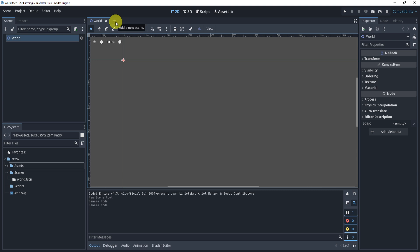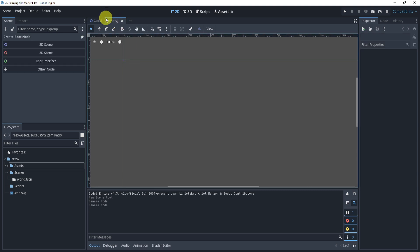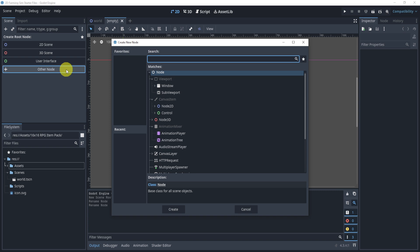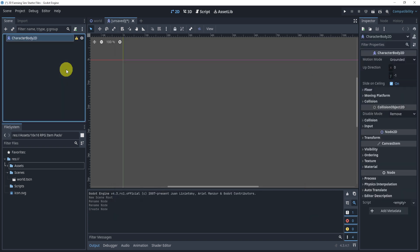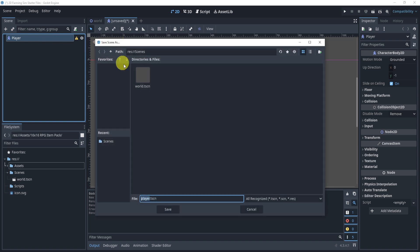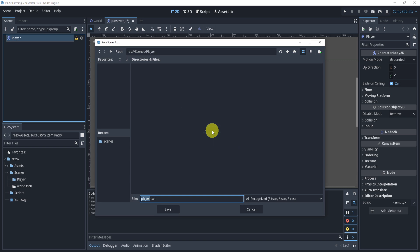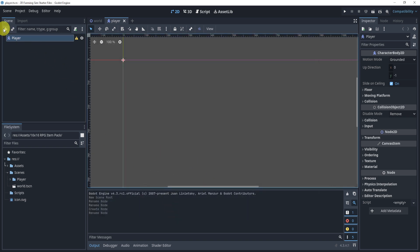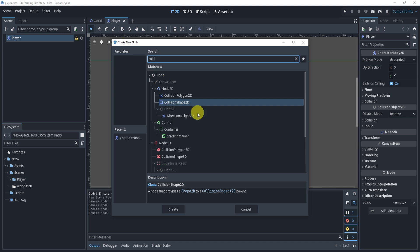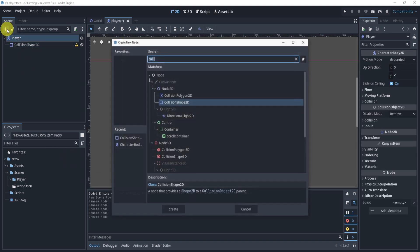The next thing we'll do is create a new scene. We'll go to the plus sign on the top, click 'Other Node', and add a CharacterBody2D — this is going to be the player. We'll rename it to 'Player', hit Command+S or Control+S, and save it in its own folder called 'Player', since we might have extra scenes in there later. We'll also add a new node called CollisionShape2D.